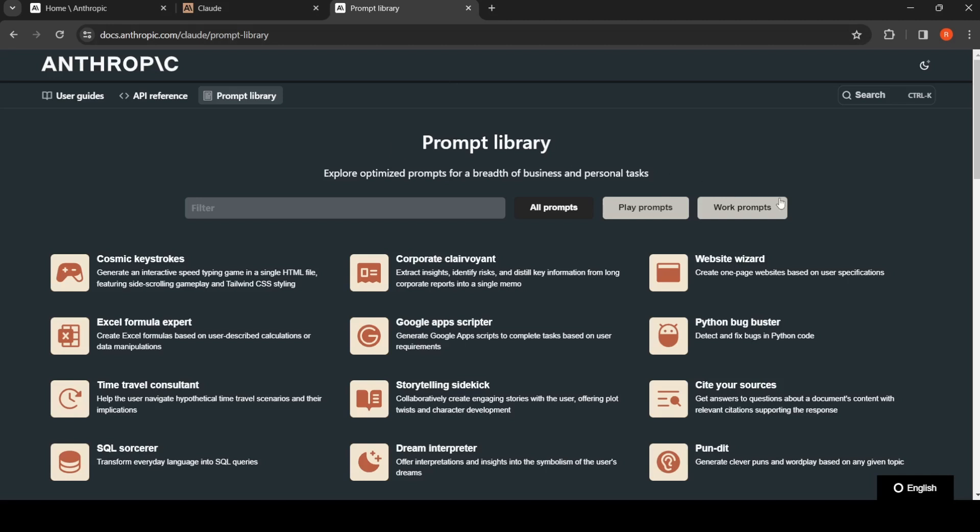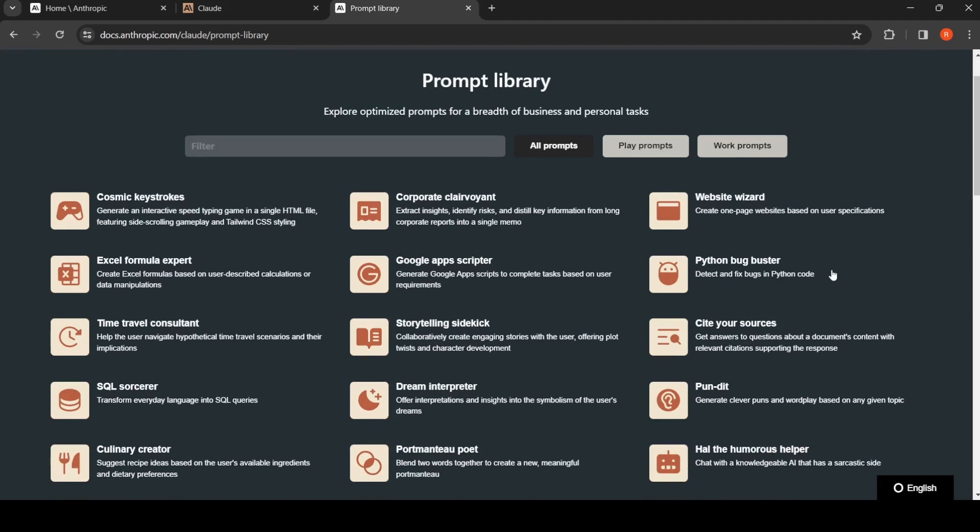If you look at this prompt library, there are various prompts. You have certain work prompts, certain play prompts, and all prompts available.